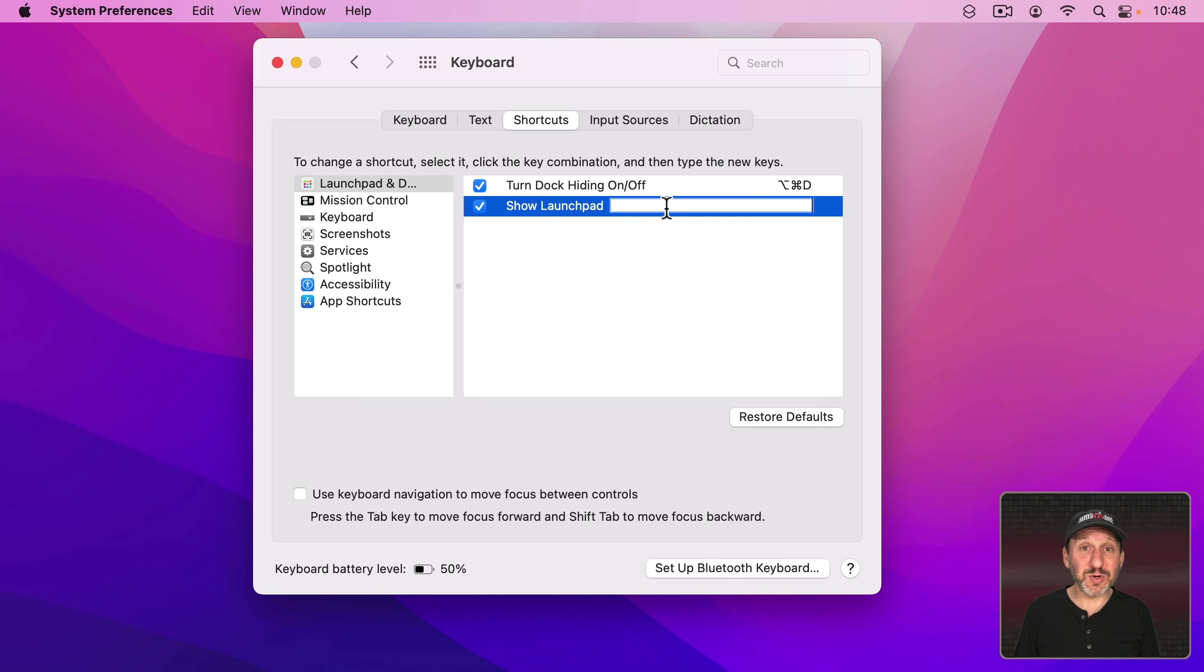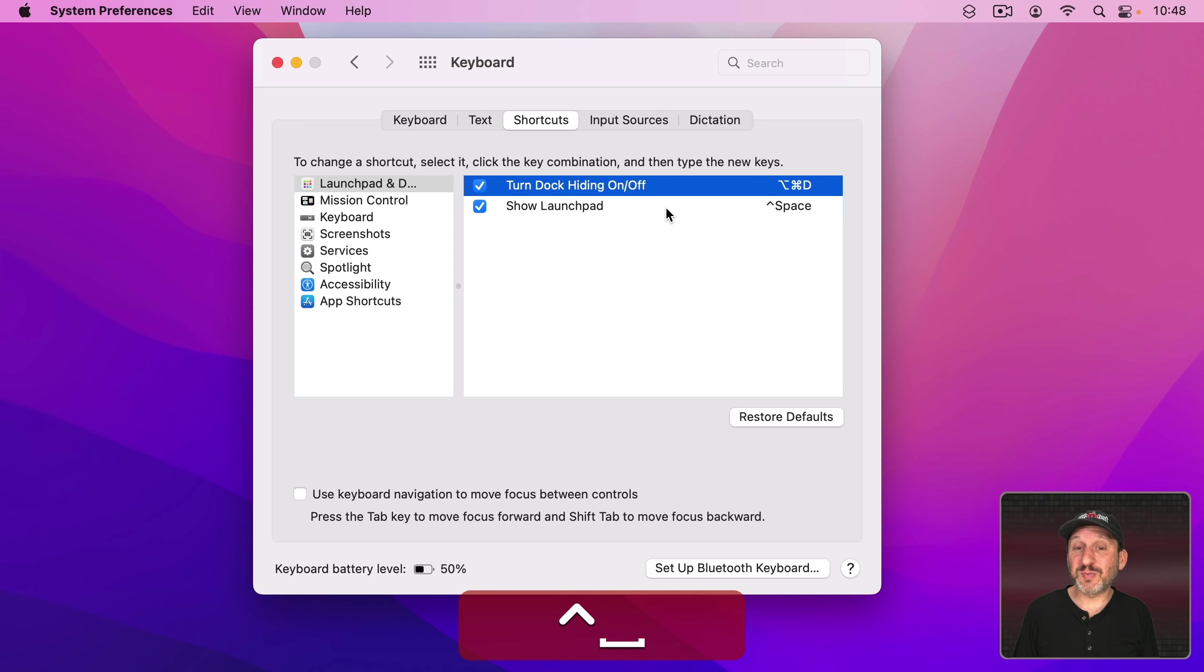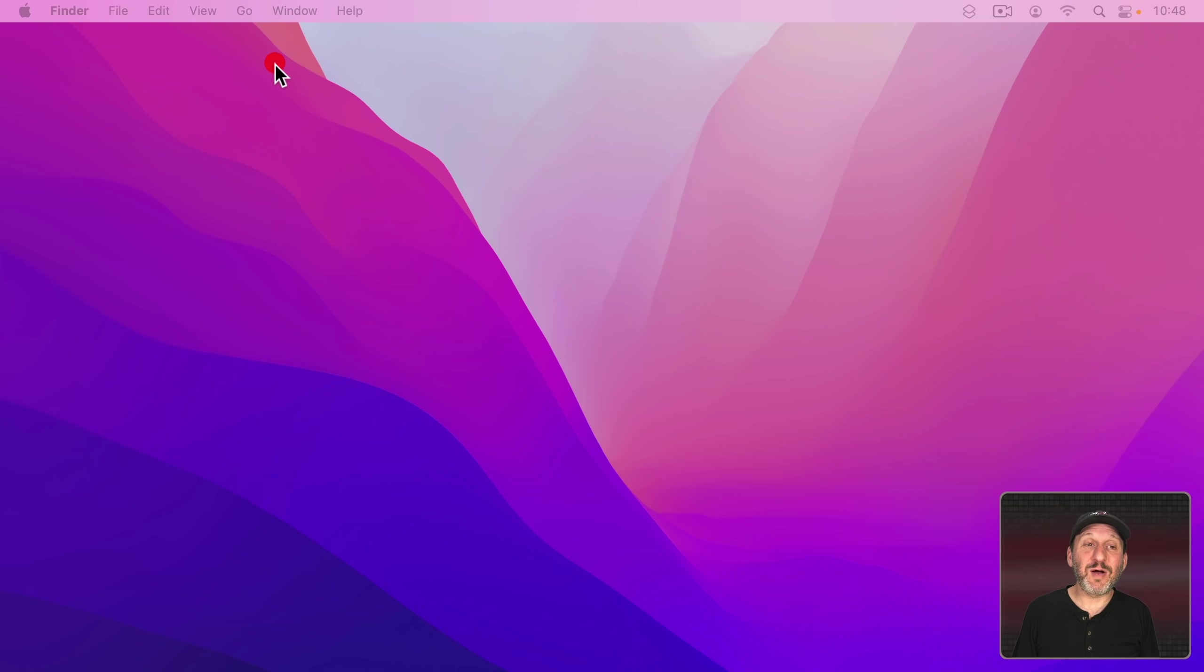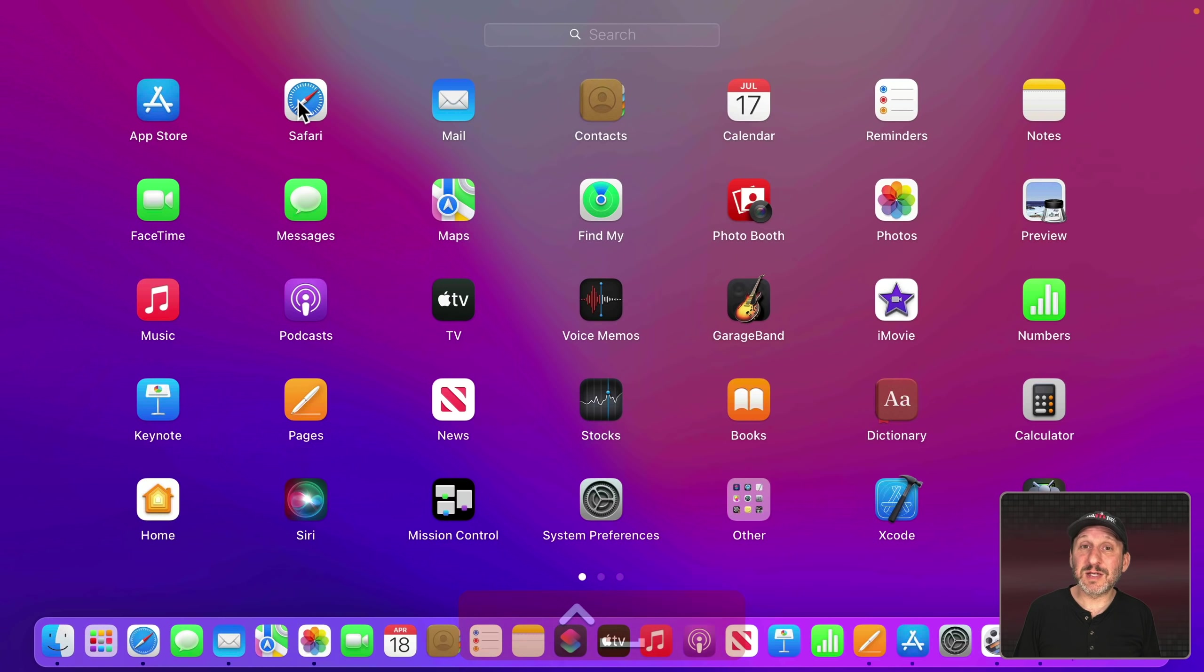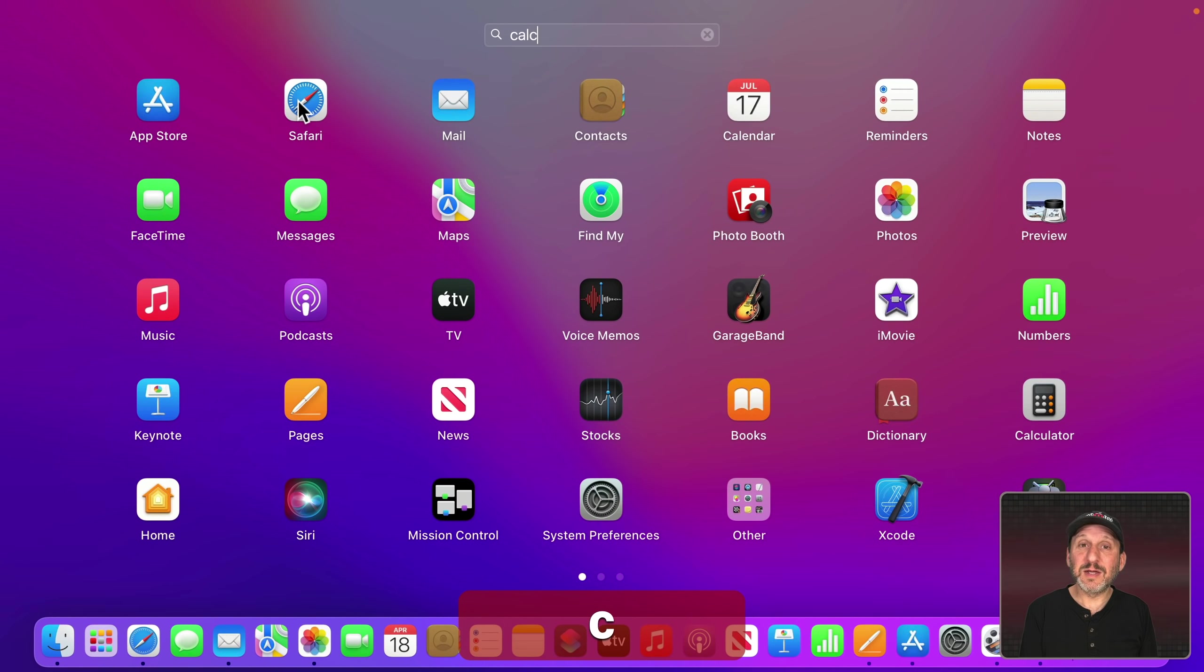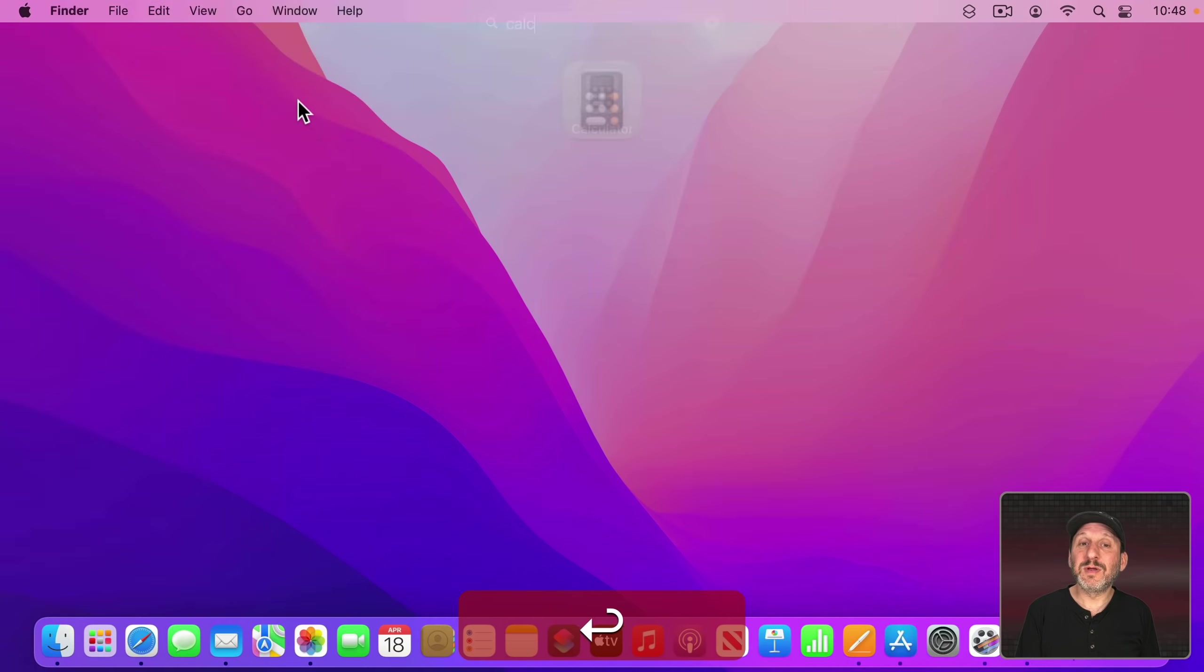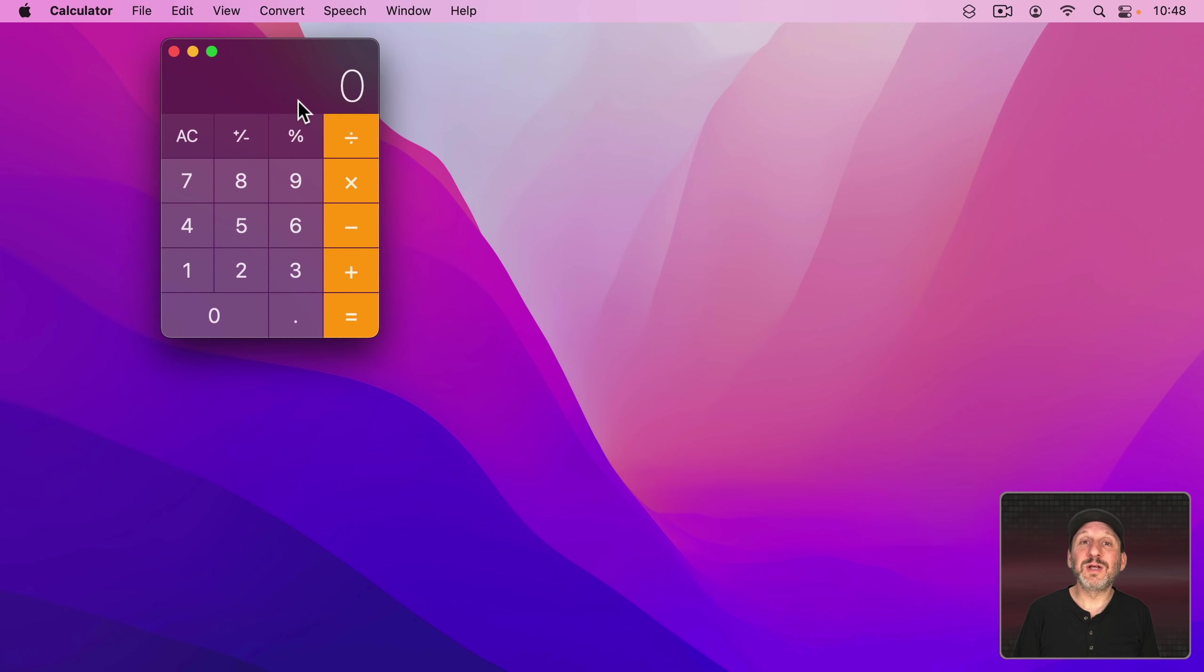Now since Command Space brings up Spotlight, setting it to something like Control Space kind of makes sense. So now I've got Control Space to bring up Launchpad, Type, Return, Launch, no problem.